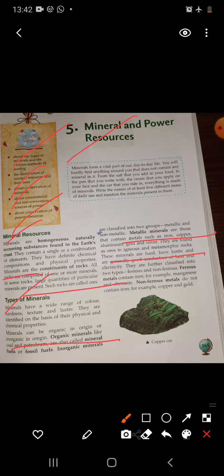Metallic minerals are further classified into two types: ferrous and non-ferrous. Ferrous metals contain iron — for example, manganese and chromite. Non-ferrous metals do not contain iron — for example, copper and gold.